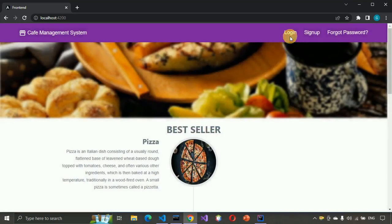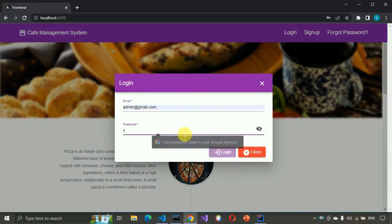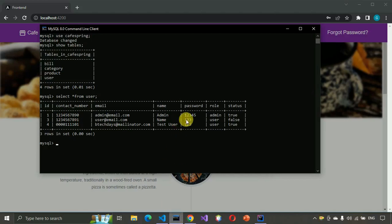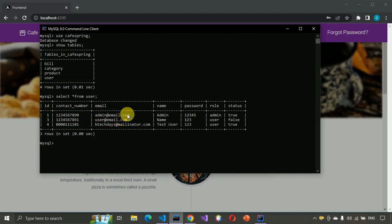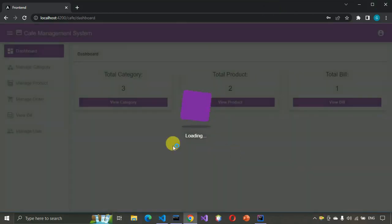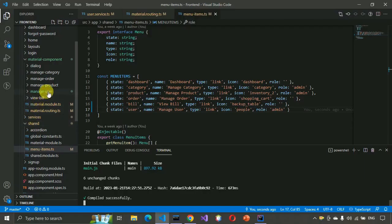Let me log in as admin right now. So admin email and the password. Click on login. Now we have logged in as admin and we have to code the manage user component.